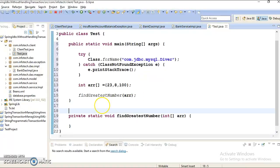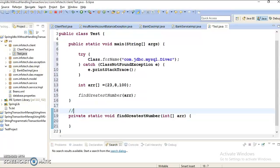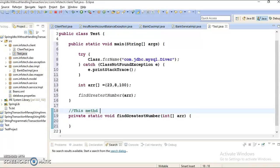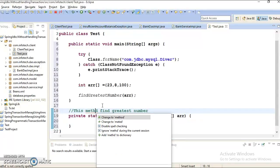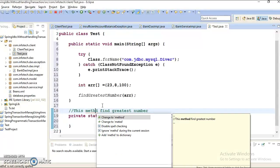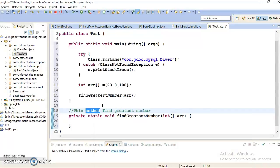Even if you write some description over here before the method. Like this method find greatest number and here you have a spelling mistake. So this also you can remove by using control one. So this is suggesting there should be a method. So I can correct like this.